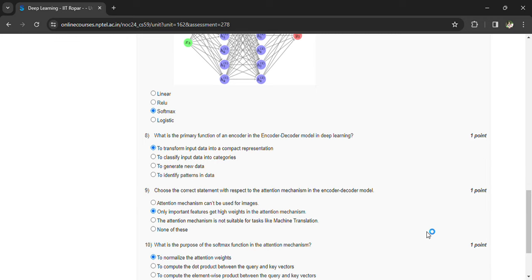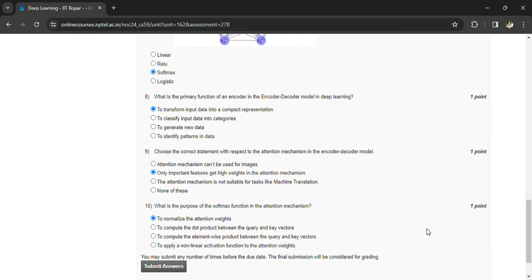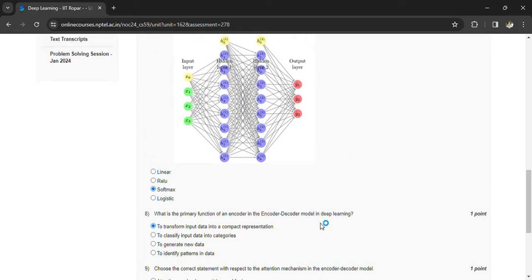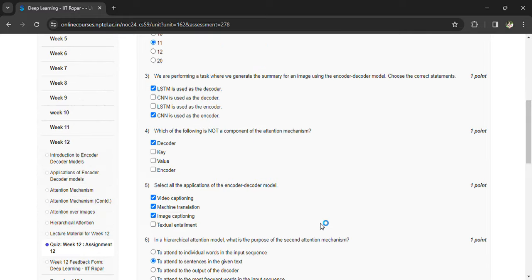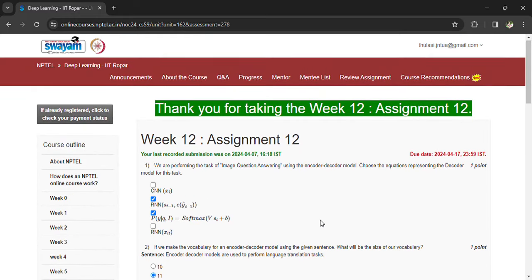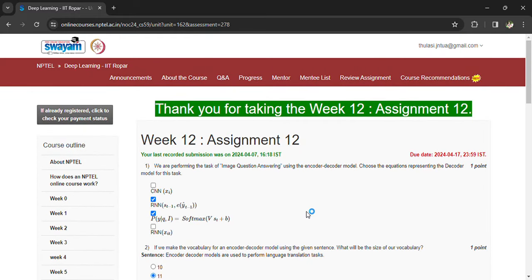And what is the purpose of the softmax function in the attention mechanism? To normalize the attention weights. So this is regarding the assignments. All the best, prepare well and write the exam. Thank you.